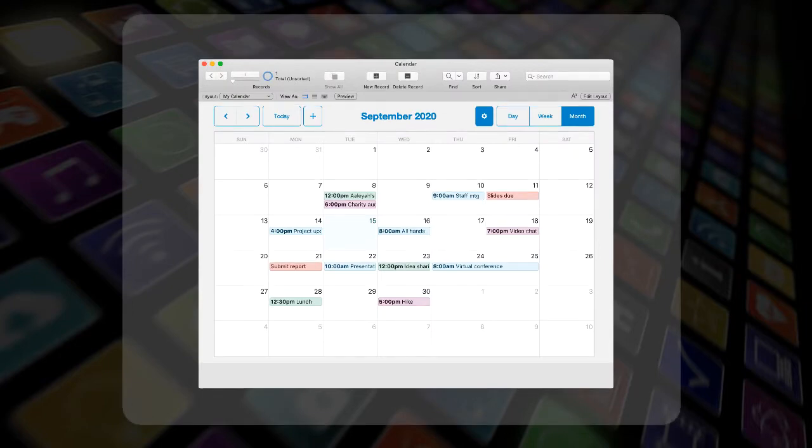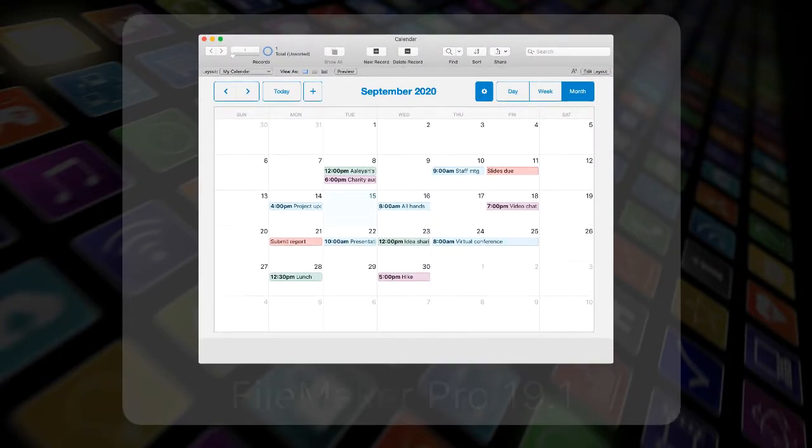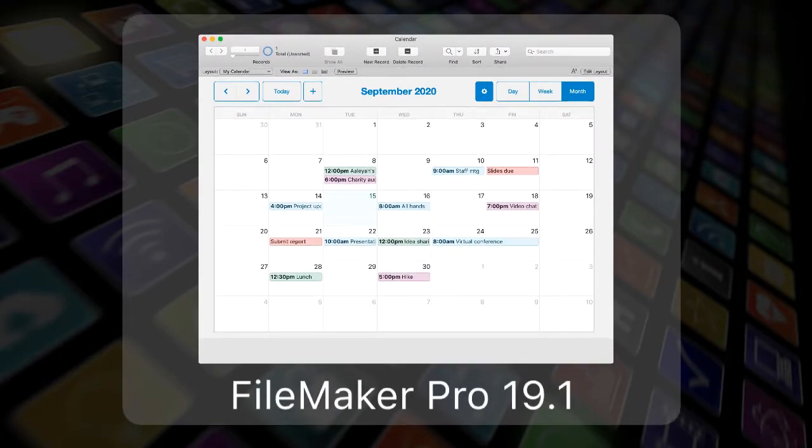Beginning with FileMaker Pro 19.1, add-ons provide a simple way to add rich functionality to your apps.